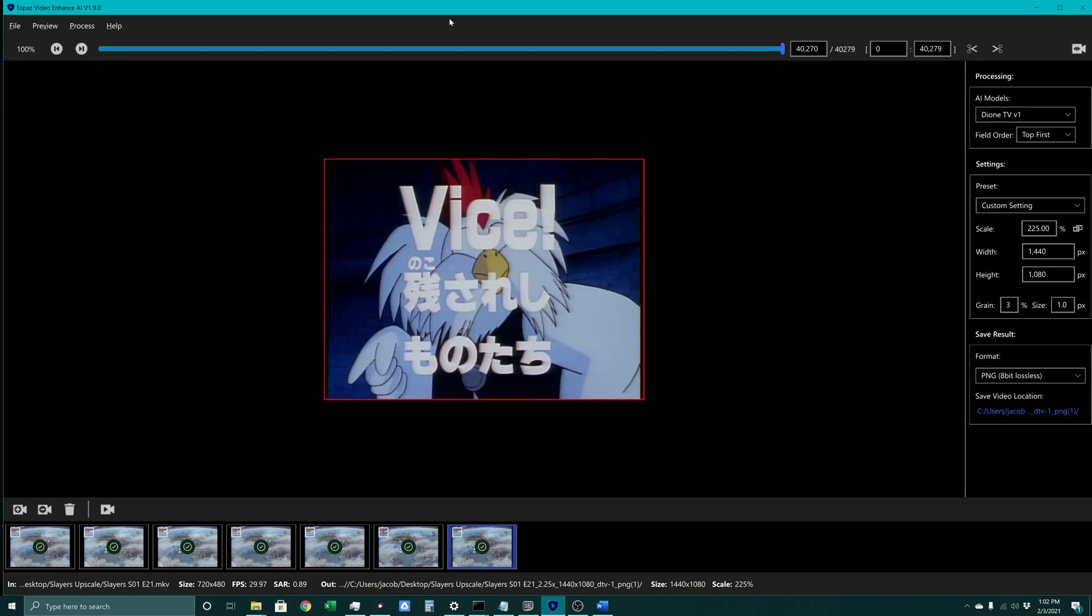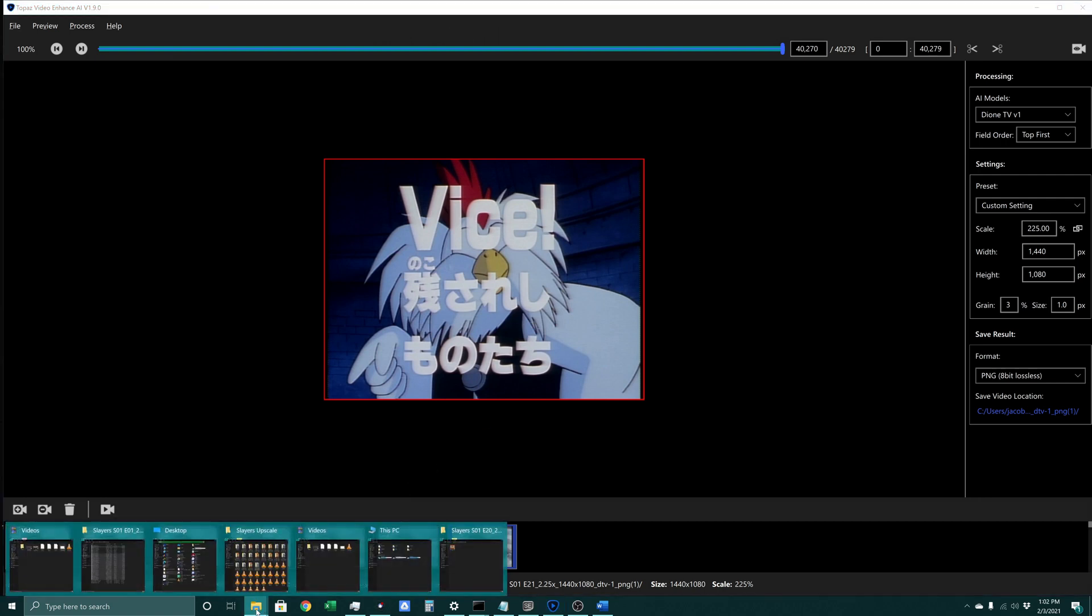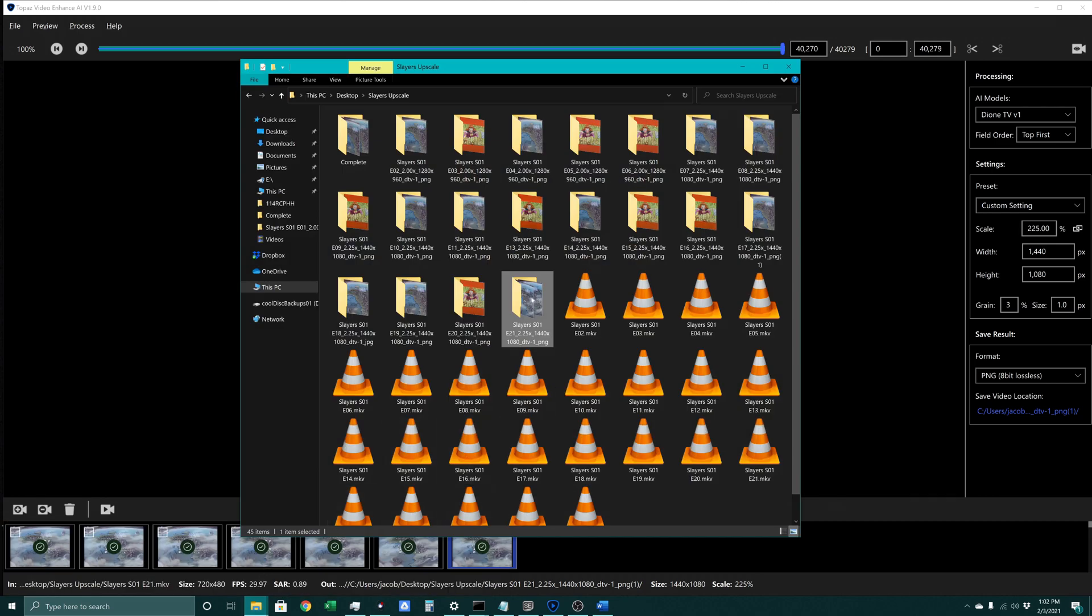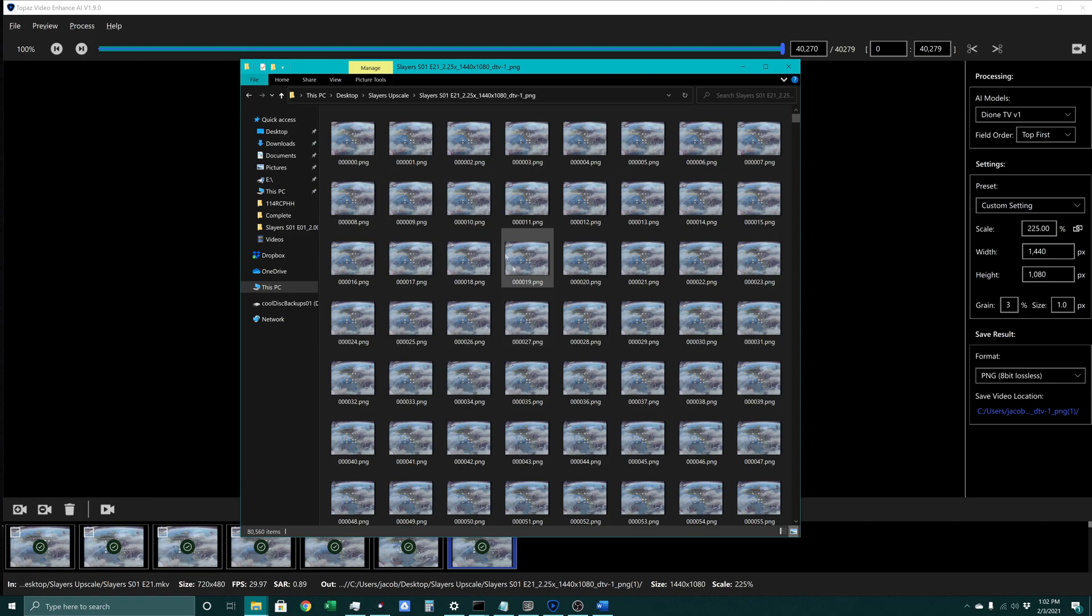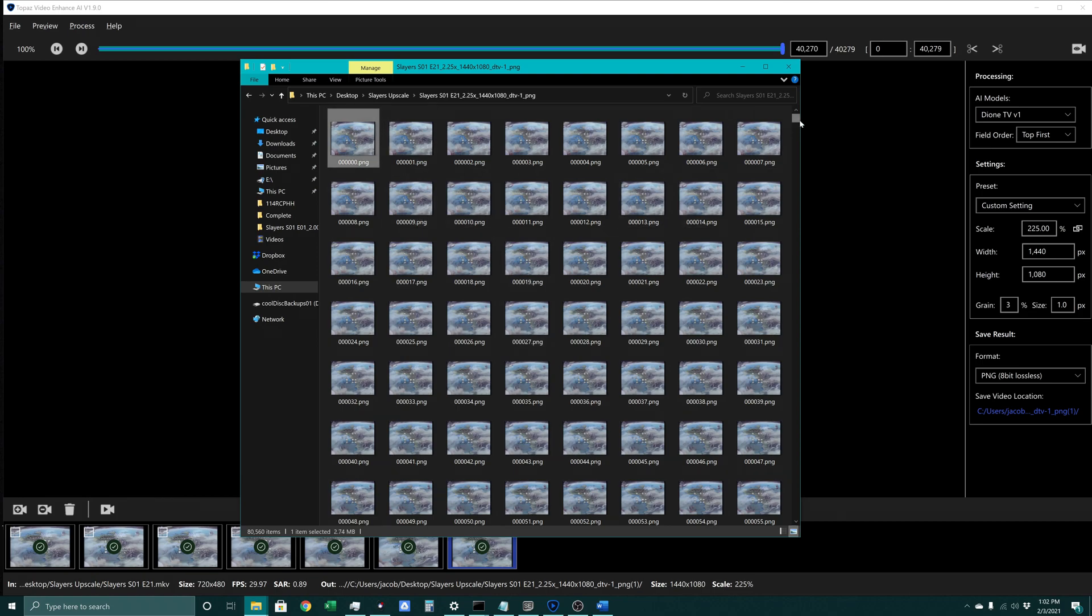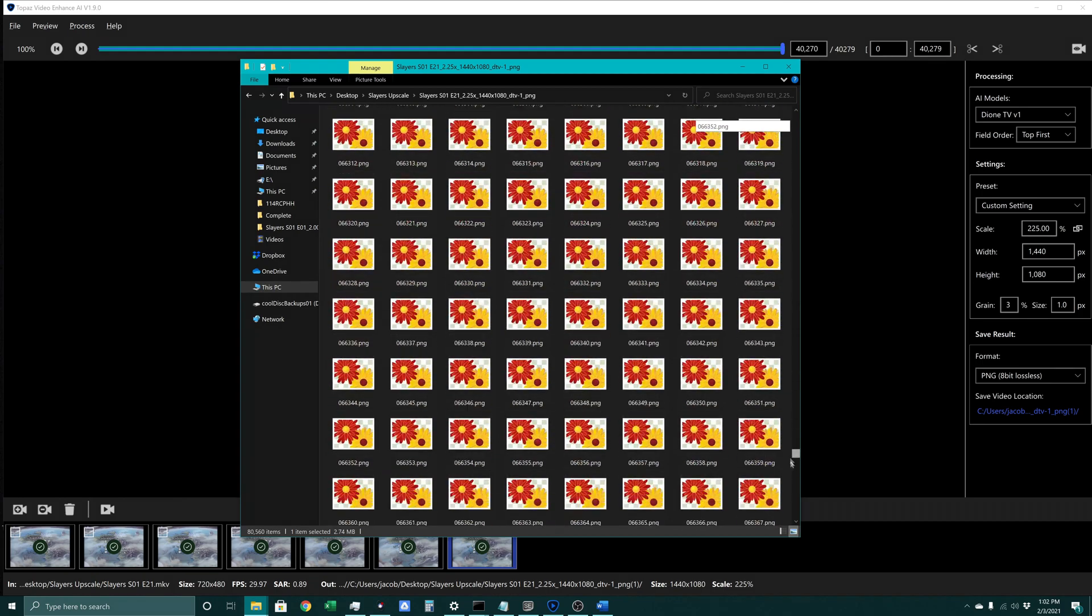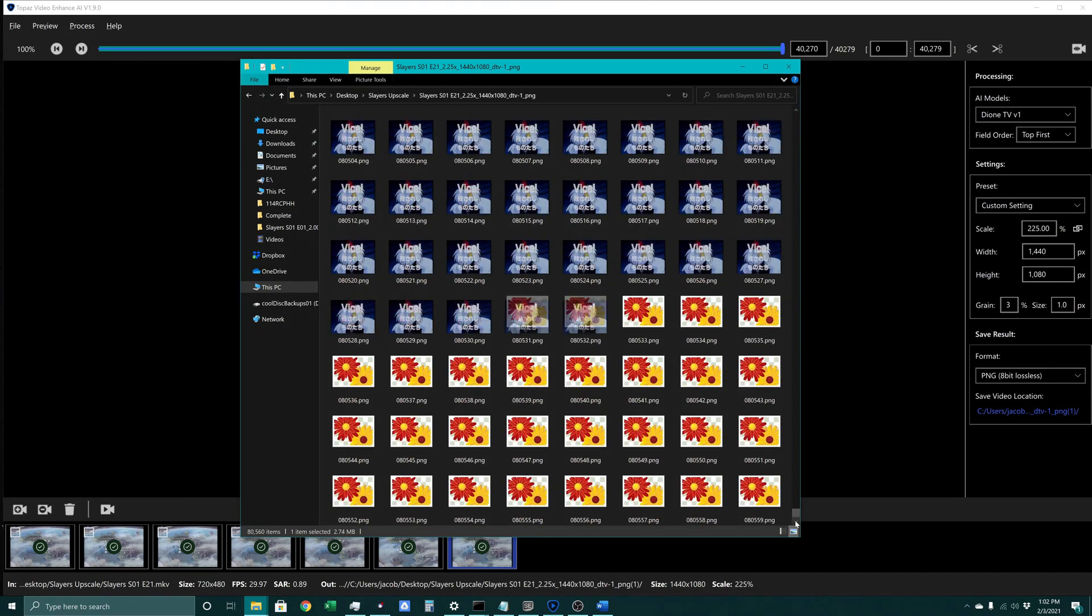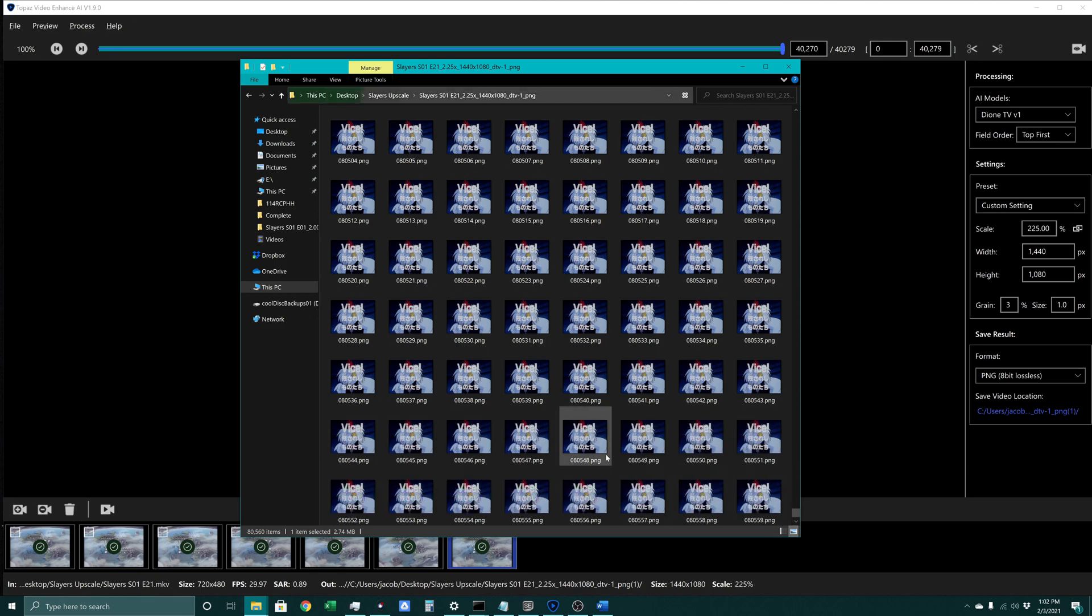Alright, so now that this is done we can go back into our folder where all of the frames were being created. This is for episode 21. Here's all of our frames. So we've got over 80,000 frames here.